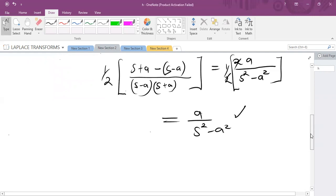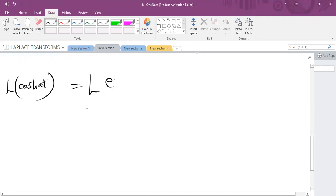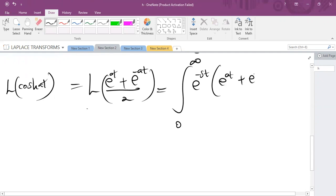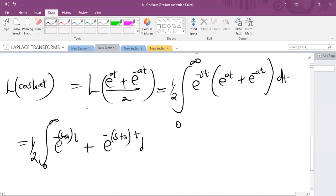In a similar manner, we evaluate the Laplace transform of cosh(at). First, expressing it in exponential form: (e^(at) + e^(−at)) over 2. The Laplace transform is the integral from 0 to infinity of e^(−st) multiplied by (e^(at) + e^(−at)) over 2, writing the half outside, dt. Putting them under the same base: multiplying gives e^(−(s−a)t) plus e^(−(s+a)t).